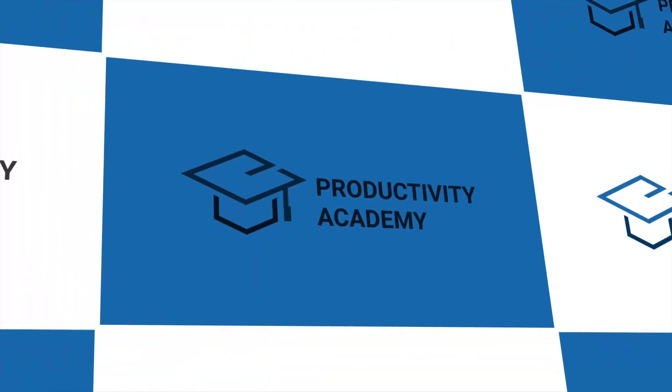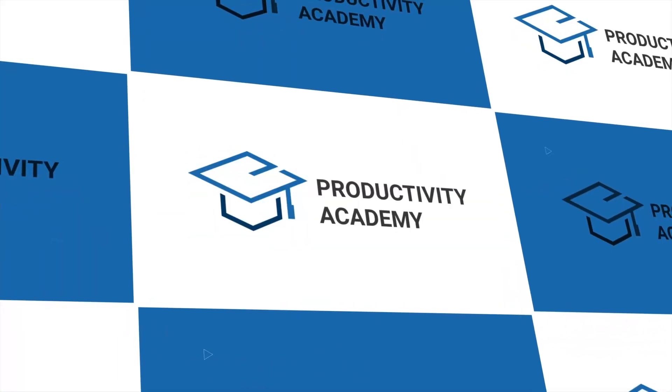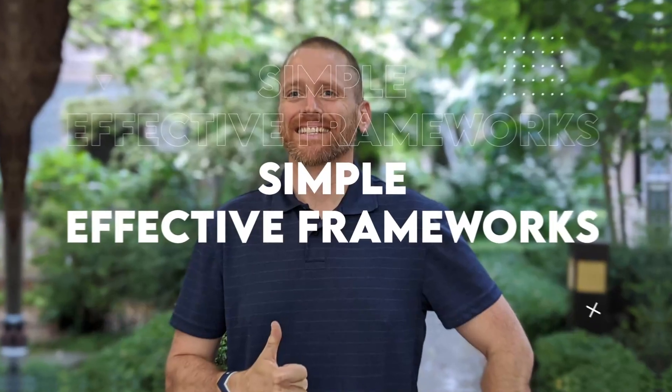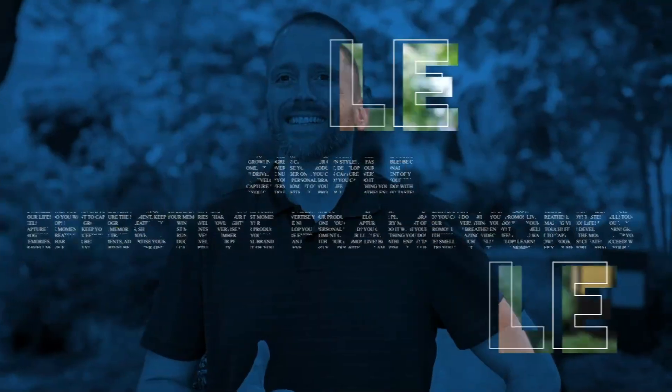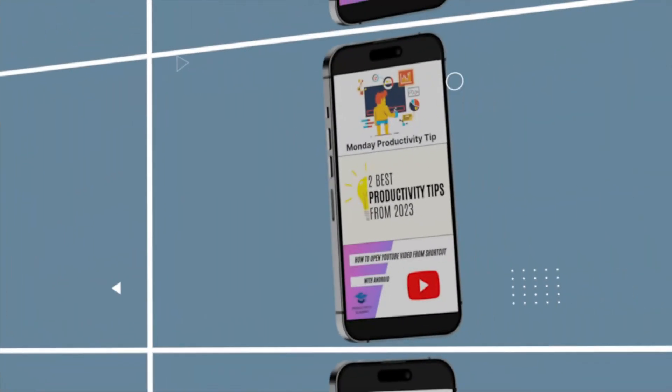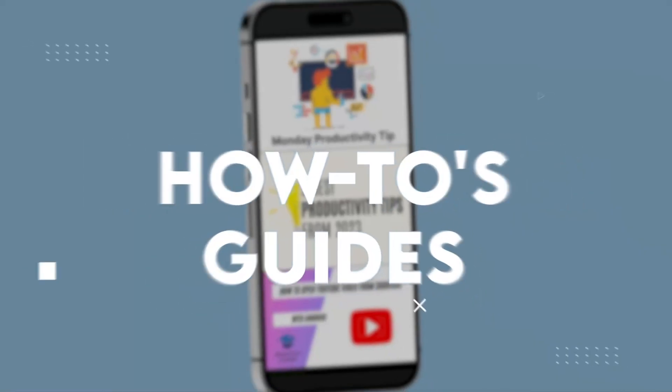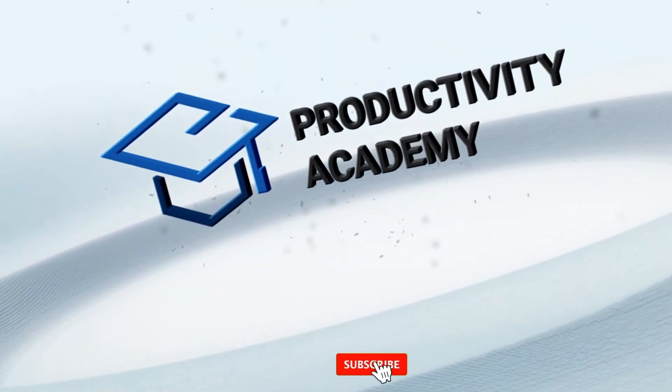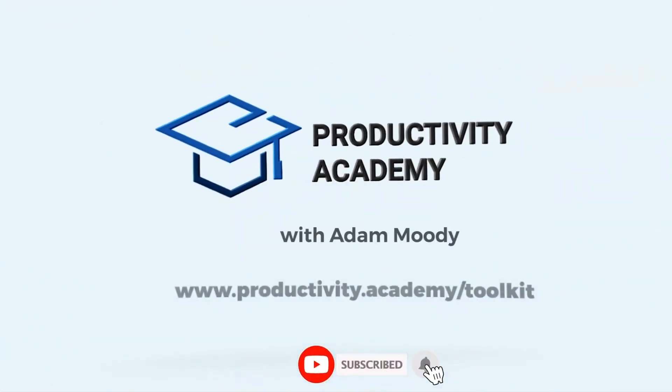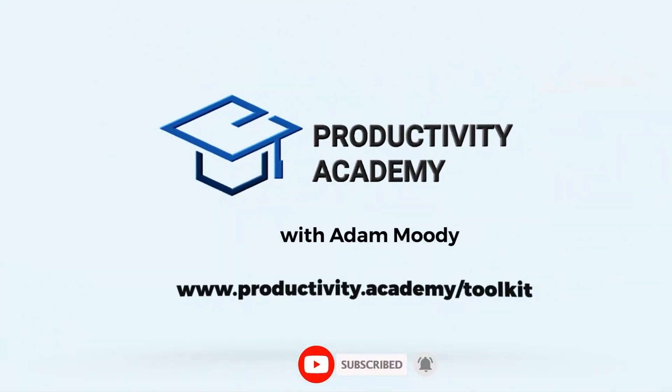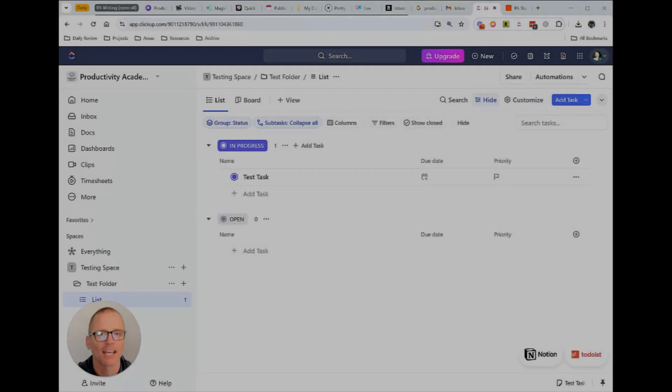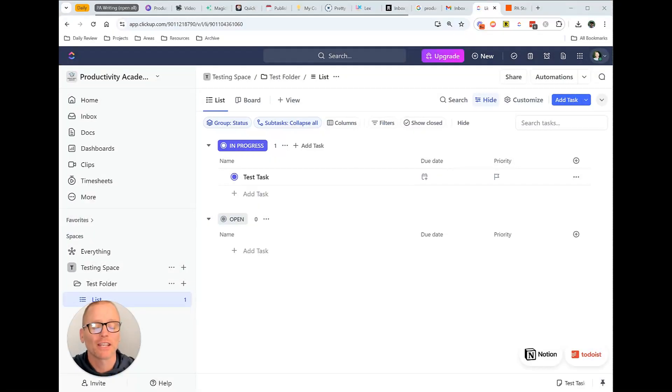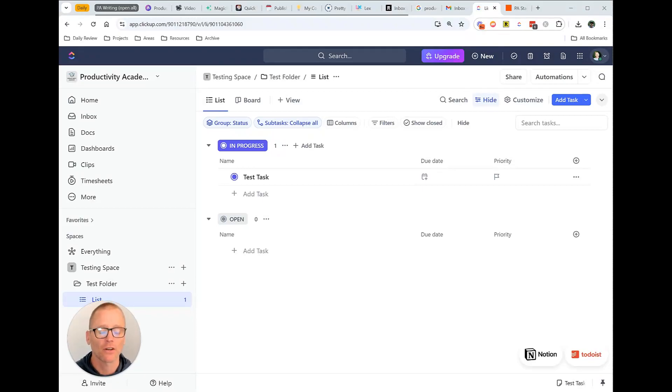So with that said, let's get into it. Hey, I'm Adam with Productivity Academy and like I said we're going to get into this as far as using email into ClickUp.